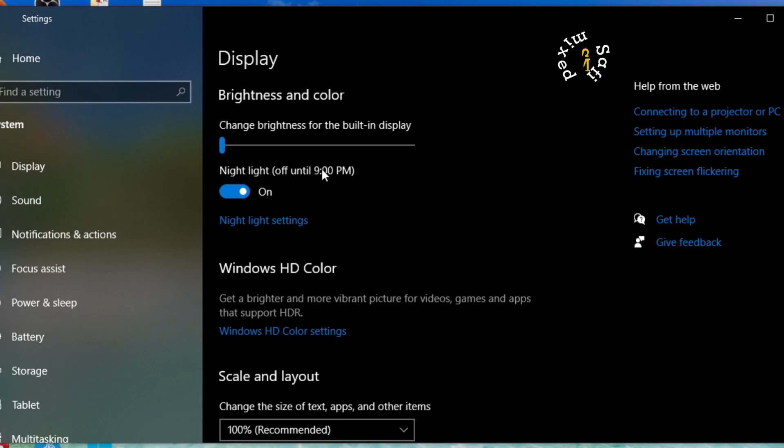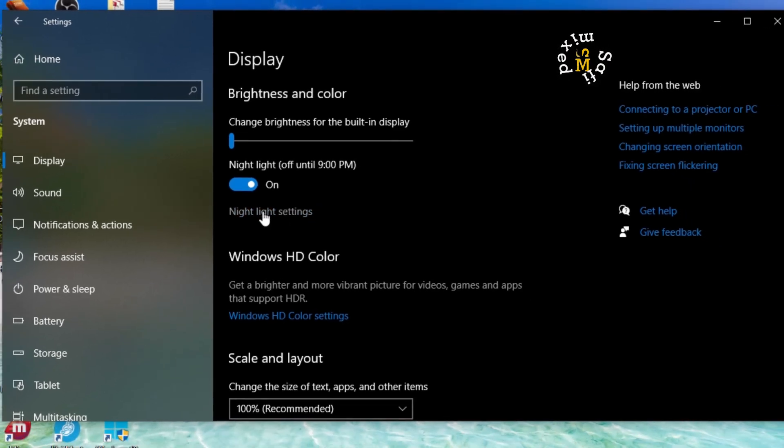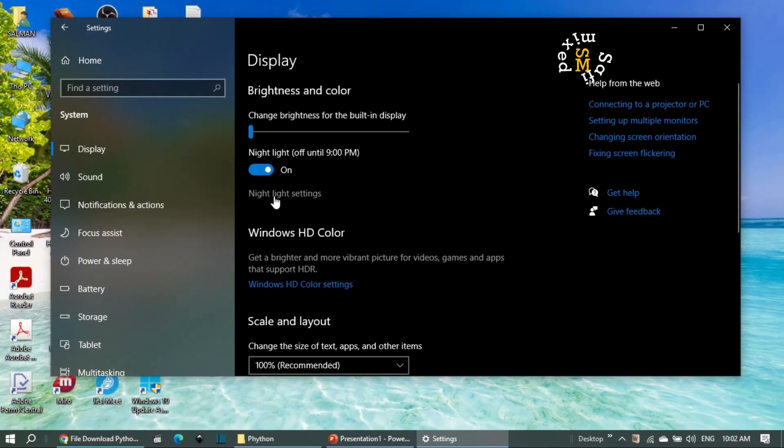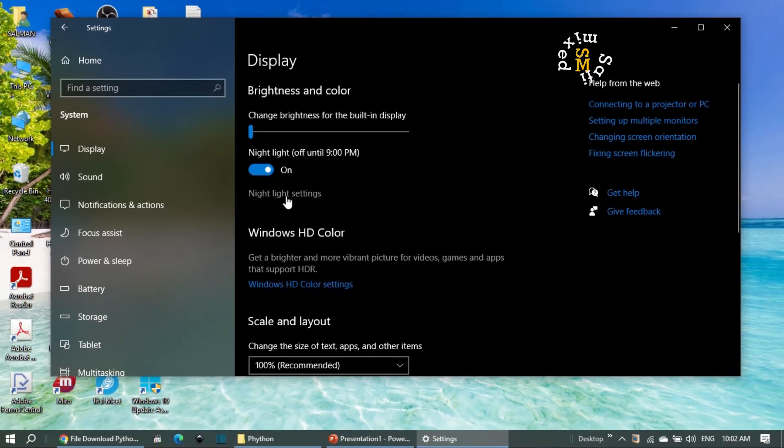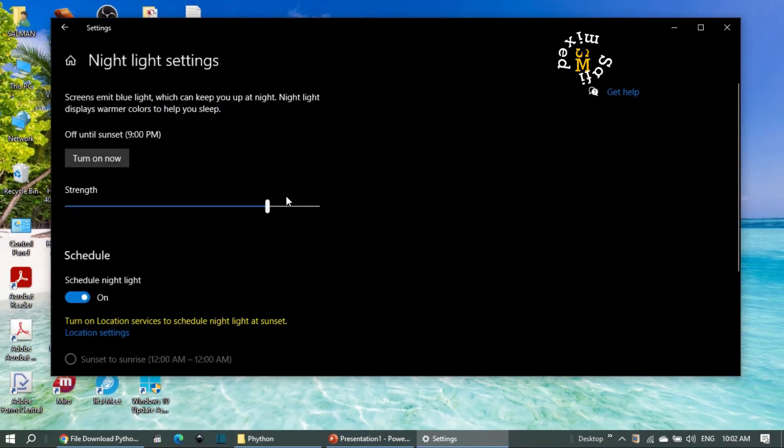If you want to modify this, then click on Night Light Settings.